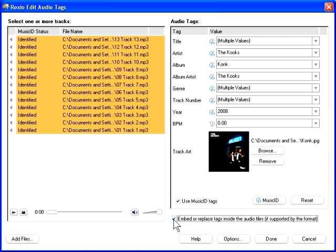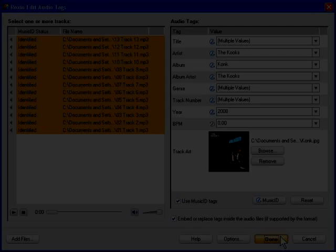When you've finished configuring your songs as desired, click Done. RoxyO Edit Audio Tags updates your files with the new information and closes.